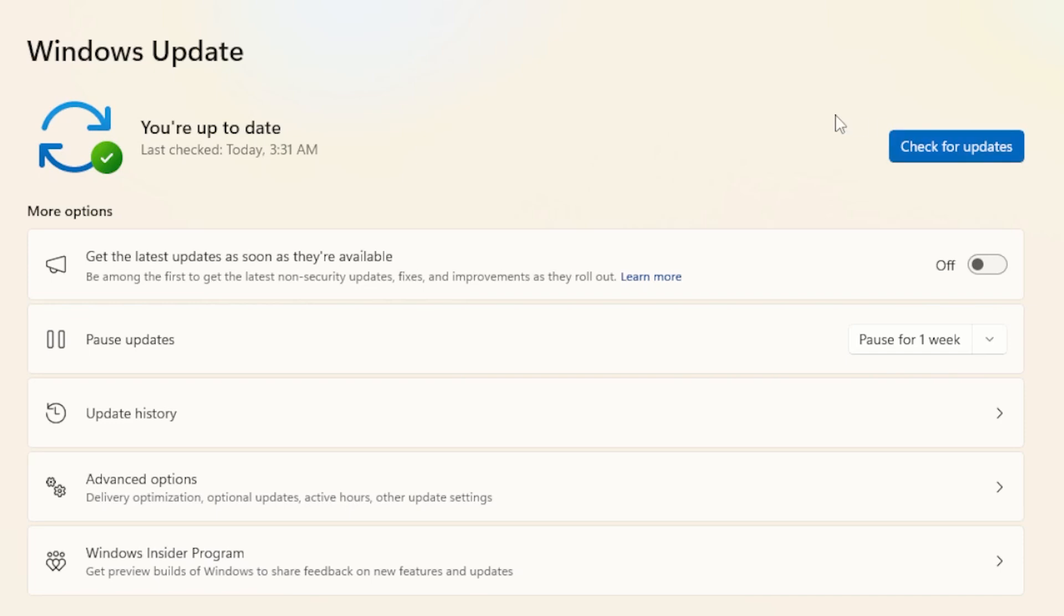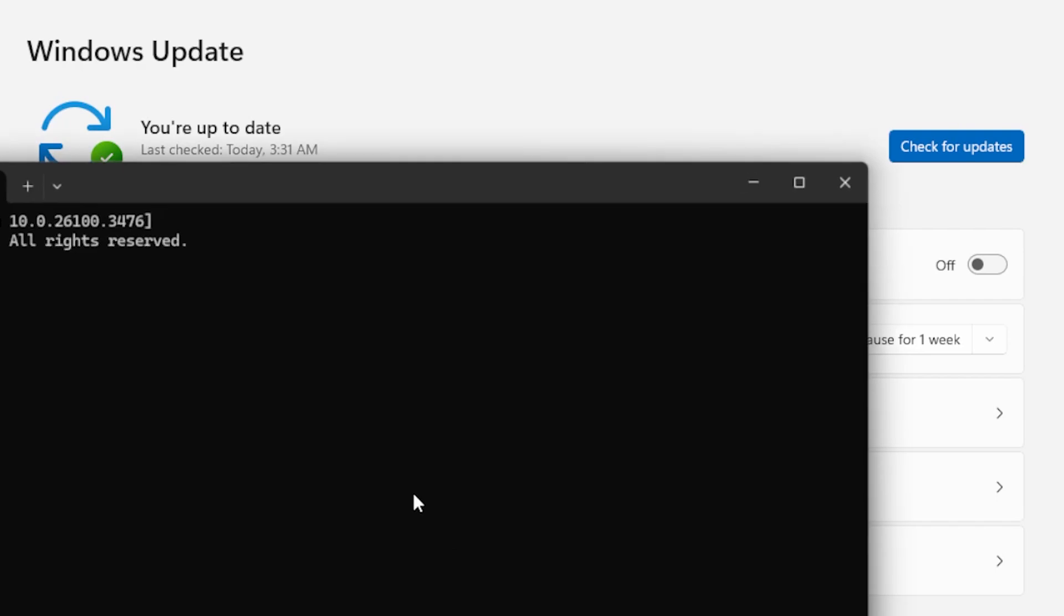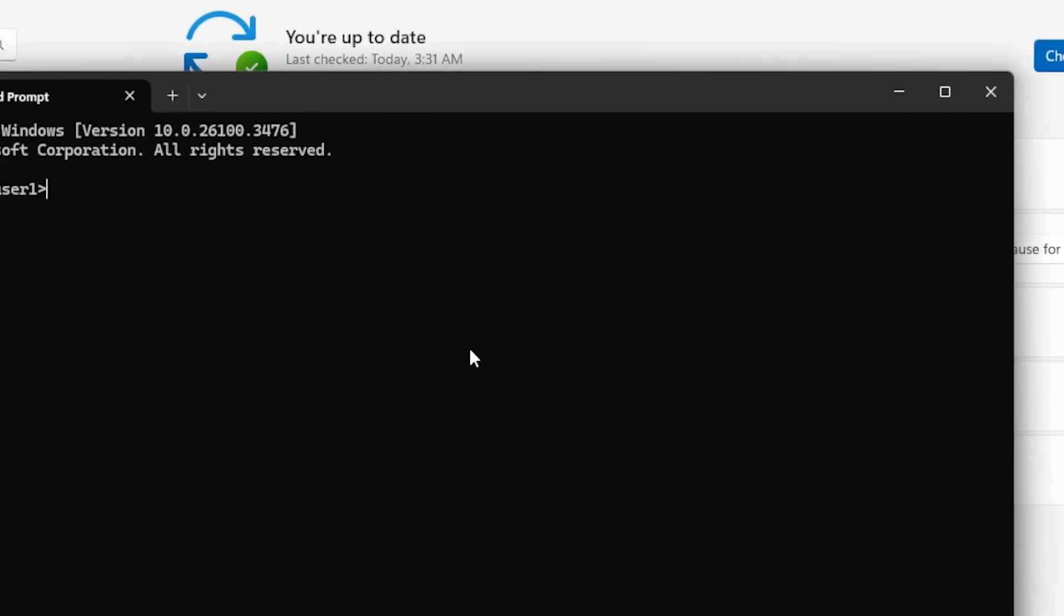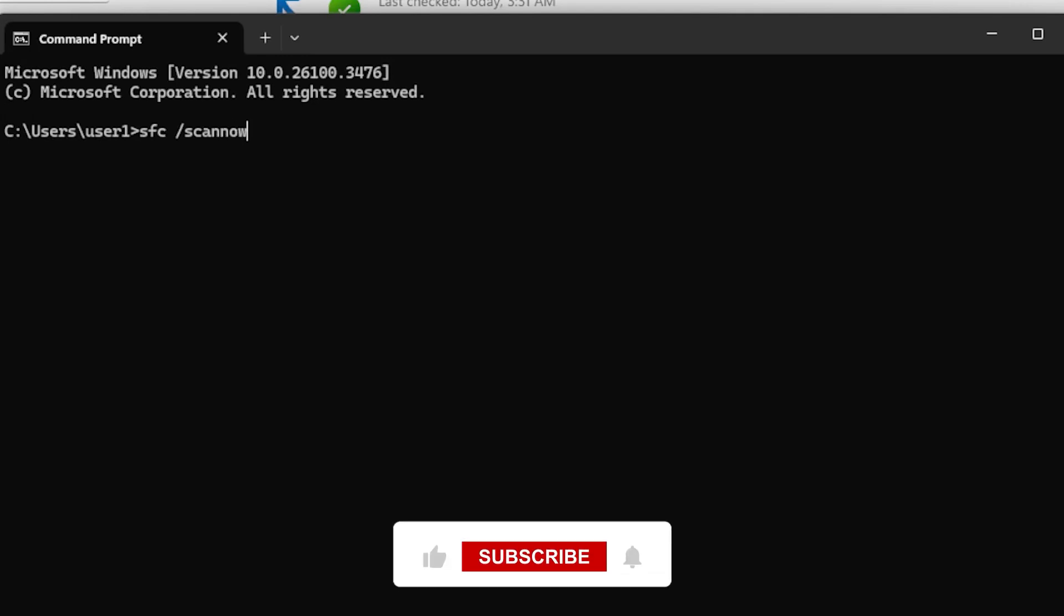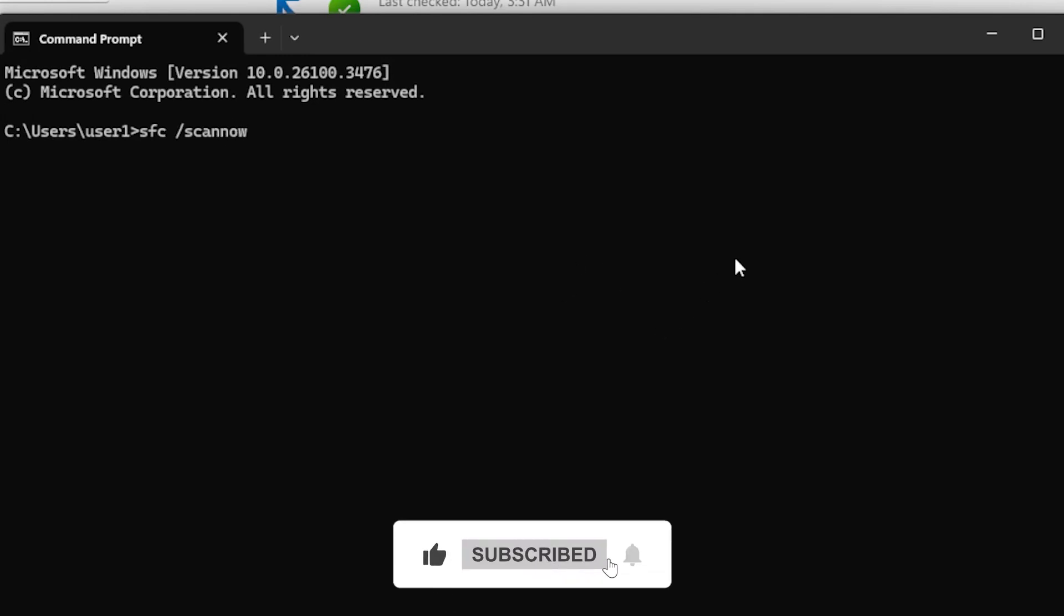If all else fails, corrupted system files might be the problem. Running a system file check can help. Open Command Prompt as an administrator. Type SFC slash ScanNow, press Enter, and wait for the scan to complete. If any issues are found, they will be fixed automatically. Restart your PC afterward, and that's it.